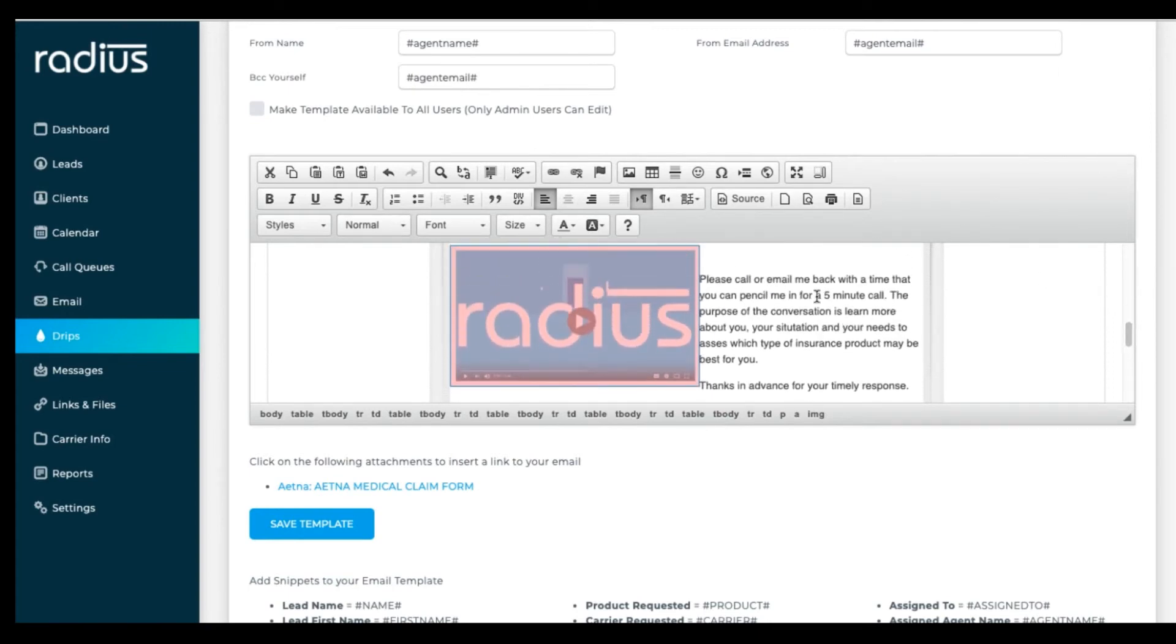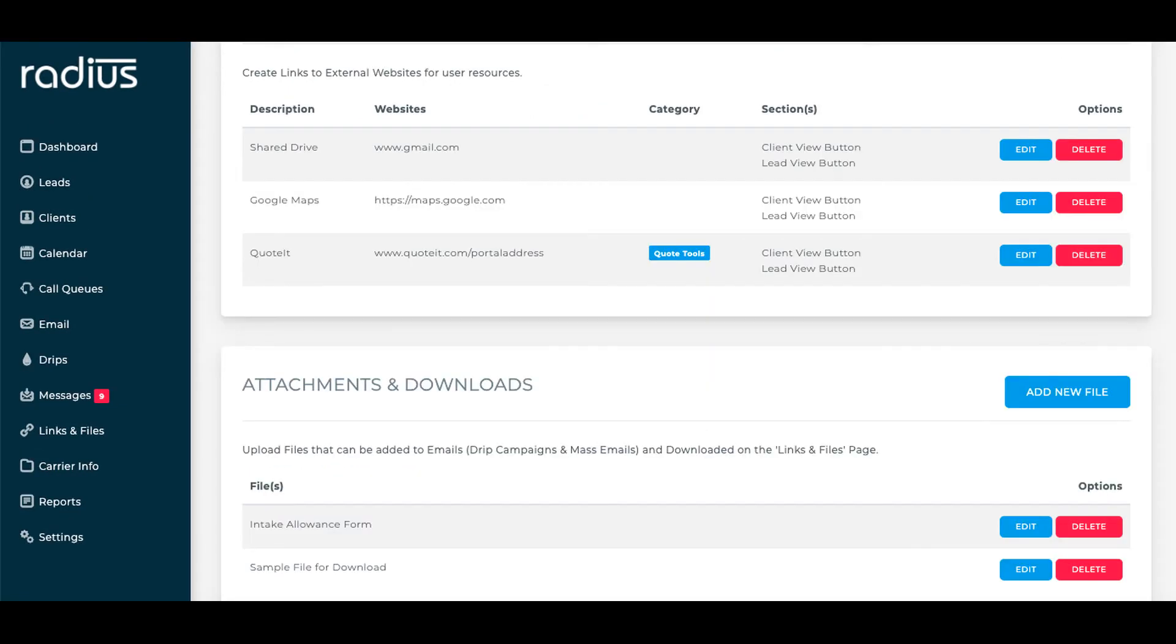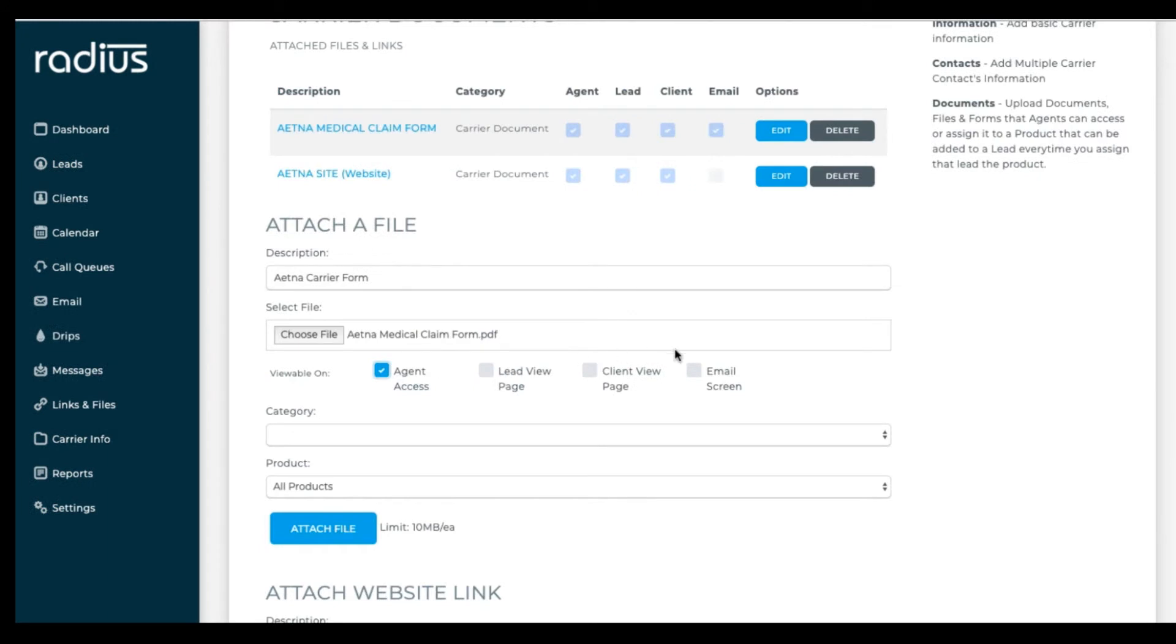If you want to add attachments, first you'll need to upload them in settings, website links and file attachments or in the carriers and documents tab.